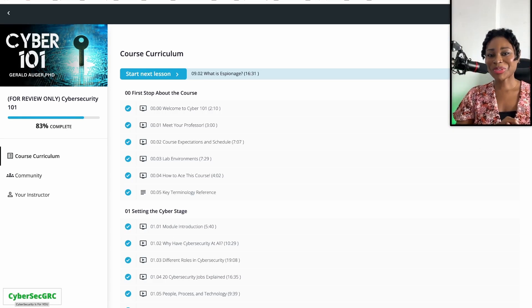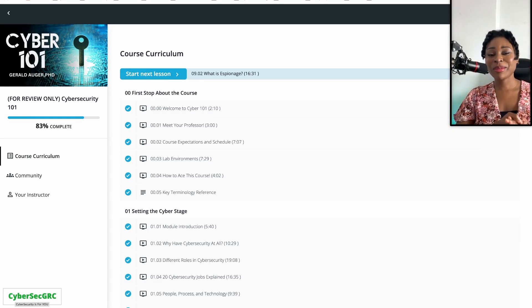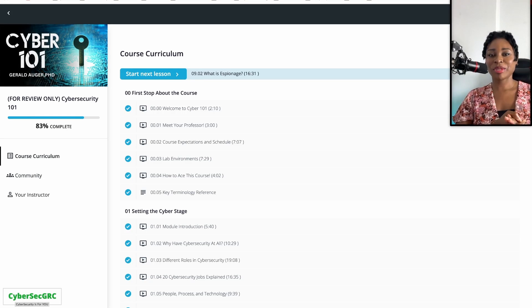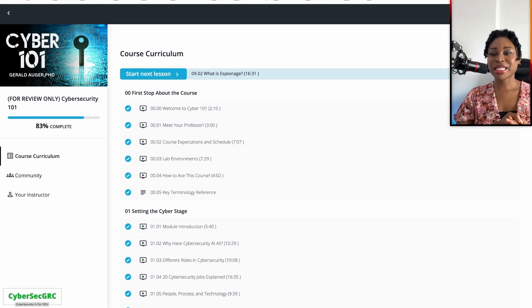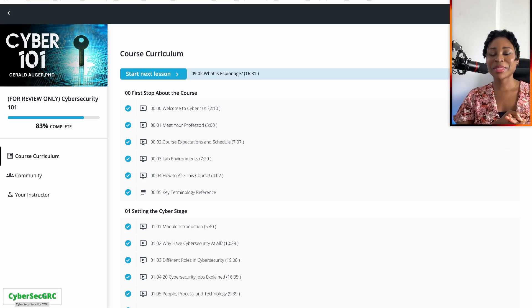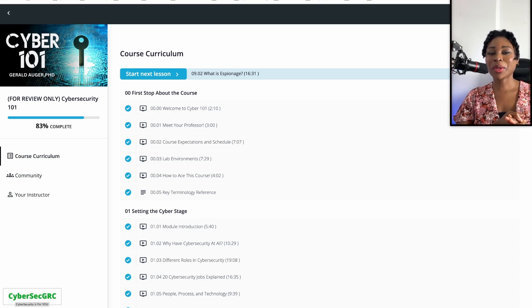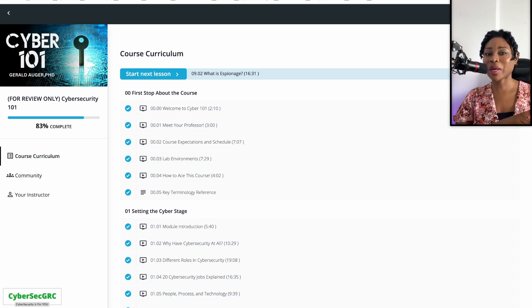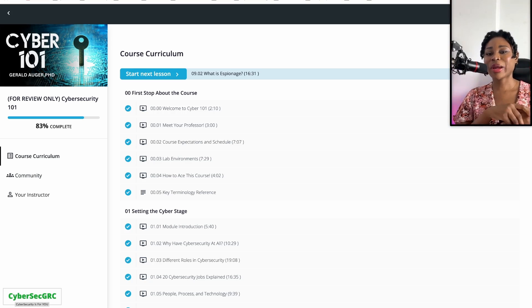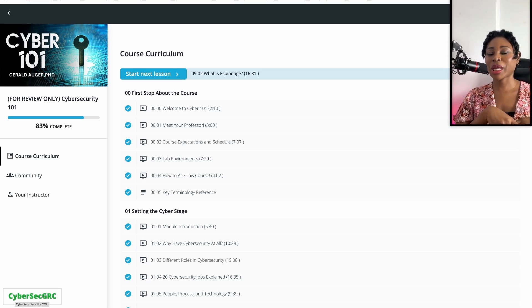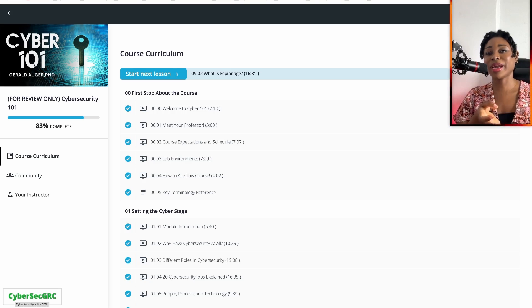Hey everybody, I hope you're doing well. So many people have asked me about this Simply Cyber Cyber 101 training, and I want to share with you a review of the training and let you decide if this is a training that you want to take.